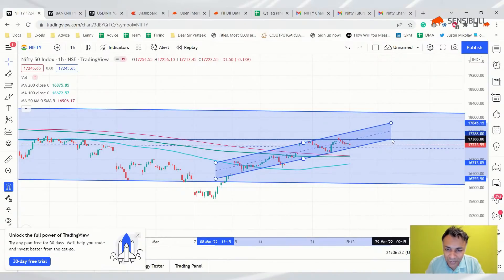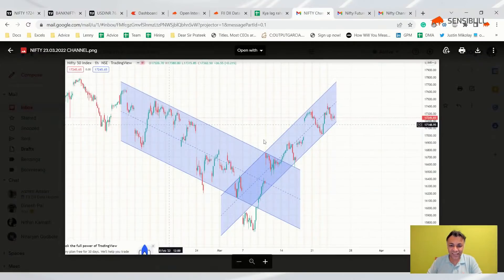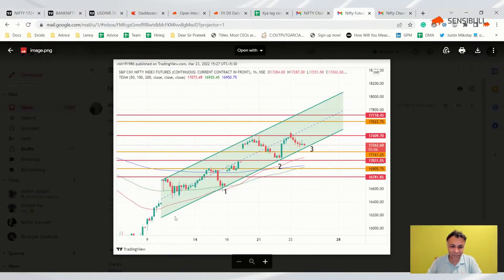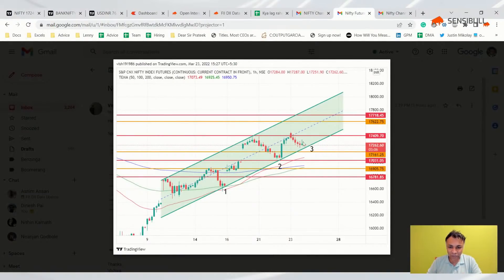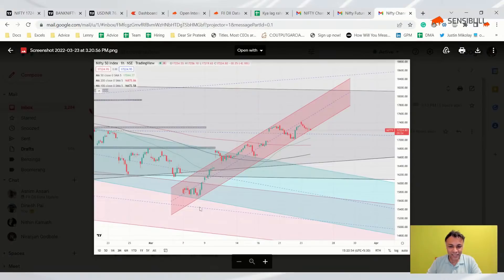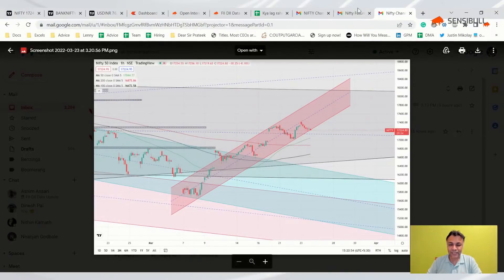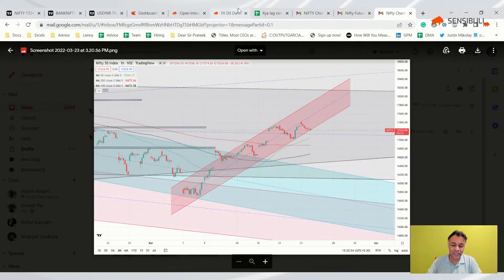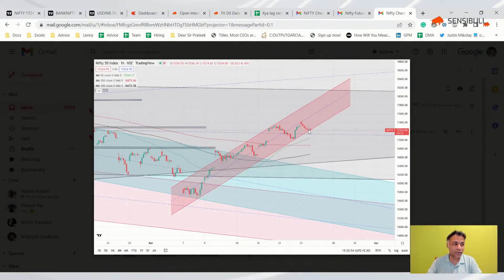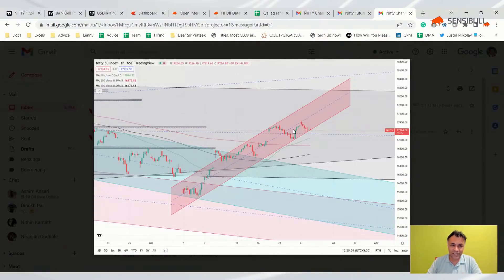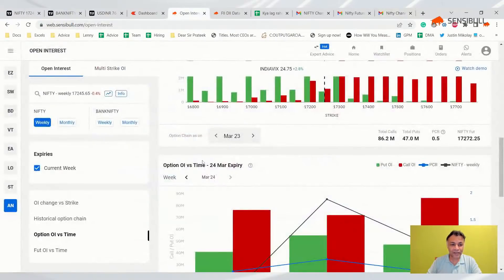These users have done much better work on the channel. On the hourly chart you can clearly see a channel — if it breaks, there is some downside. And today, looking at the consolidation which happened at the bottom, it looks like it might just break. That's our chart read on Nifty.